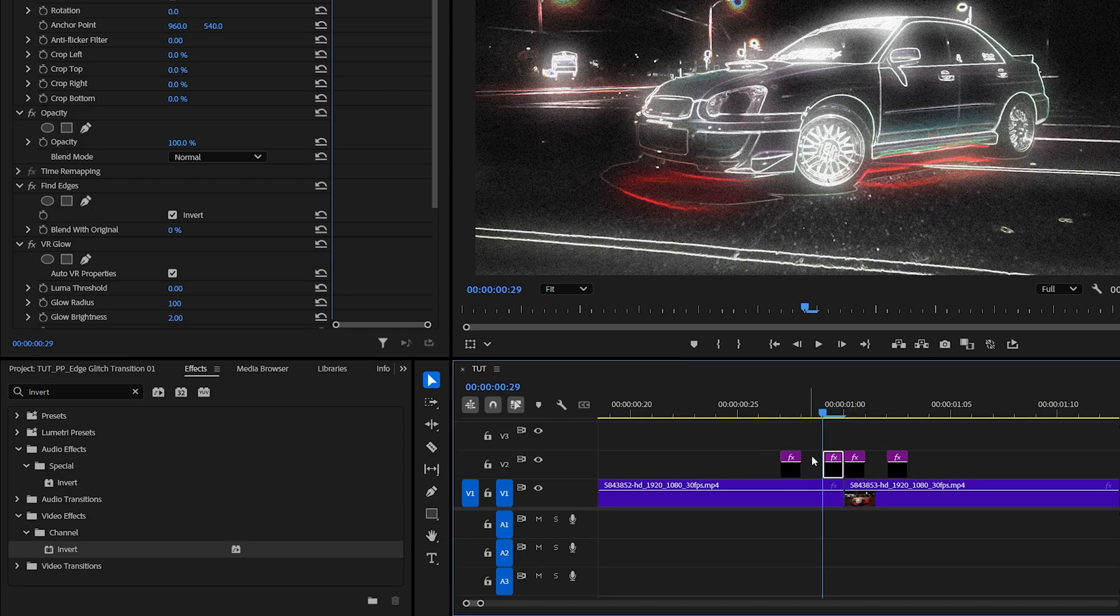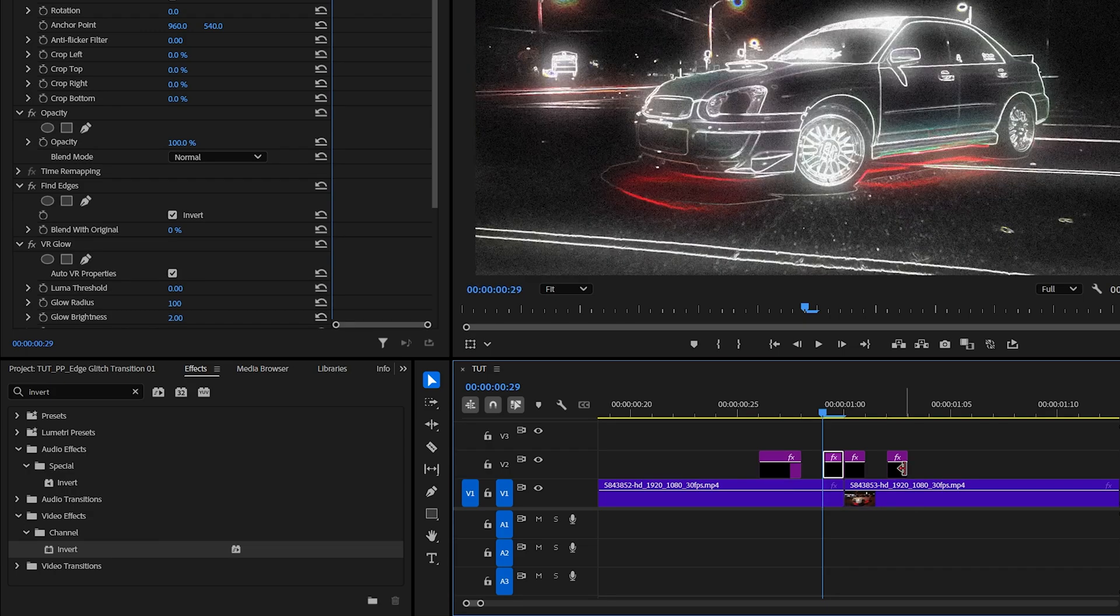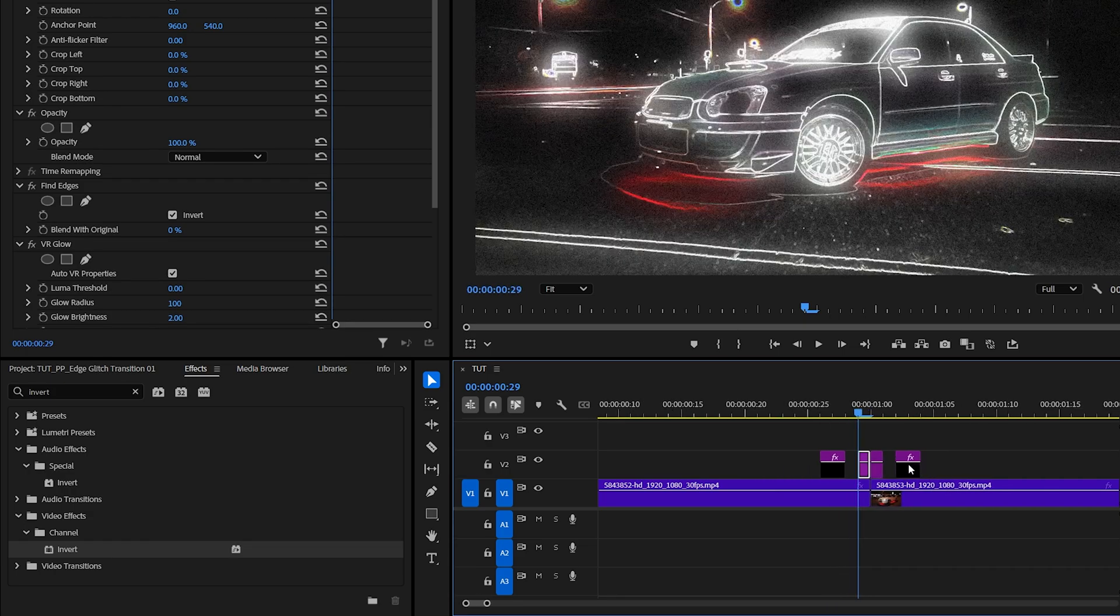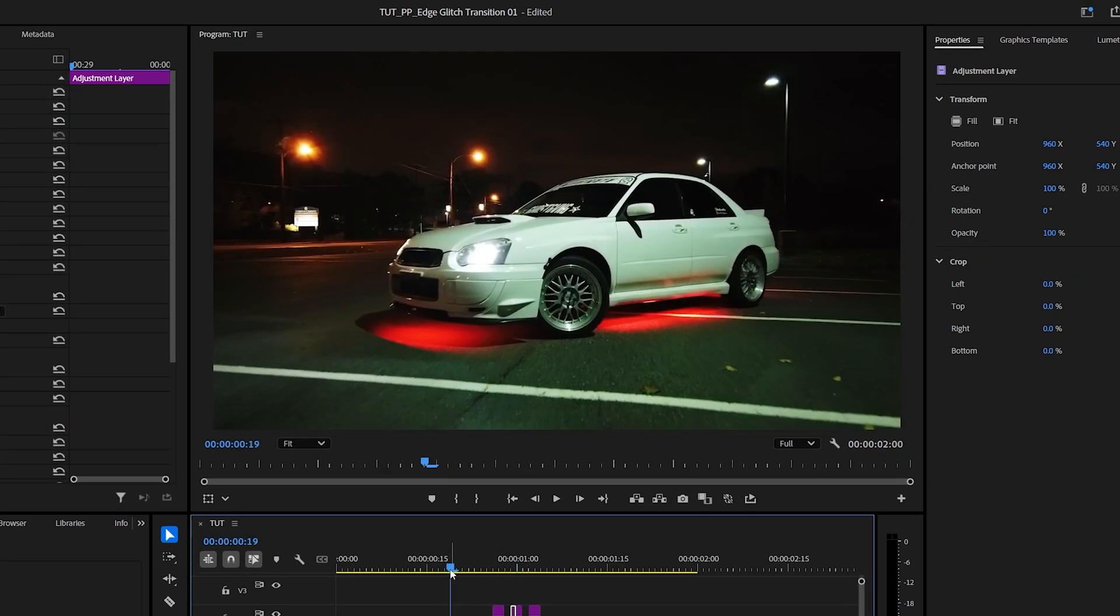Now we need to extend the outer adjustment layers by one frame, so this one goes to the left and this one goes to the right. And then we should have a nice edge glitch transition.